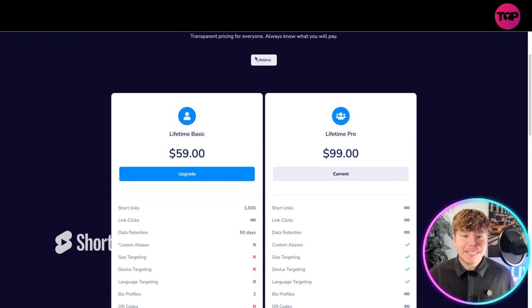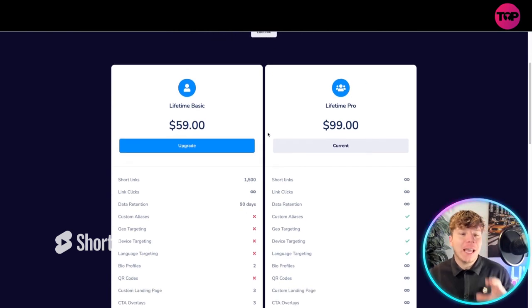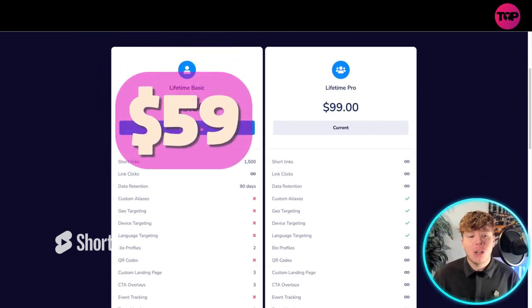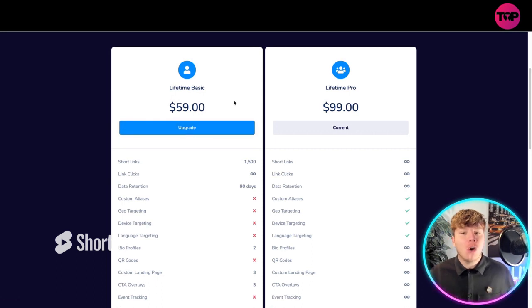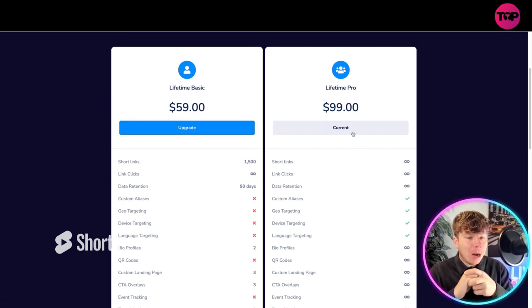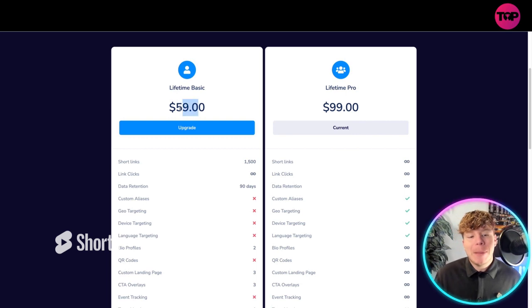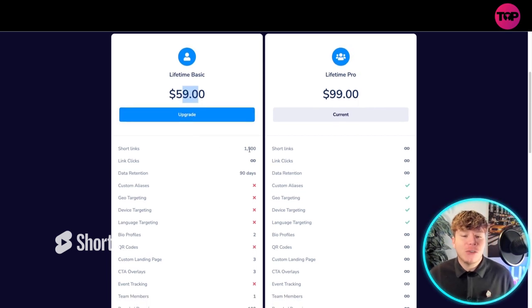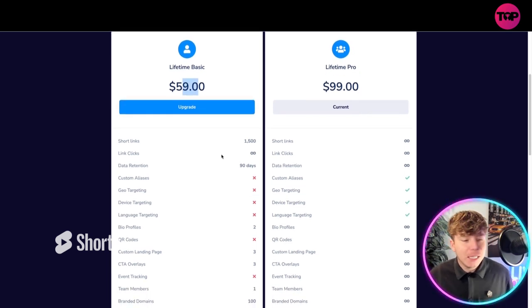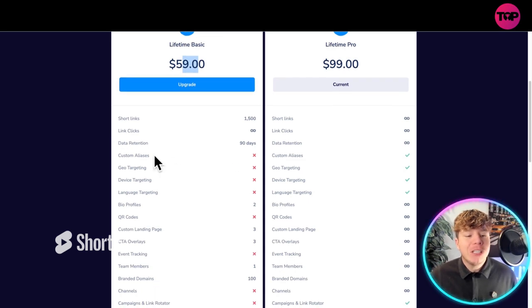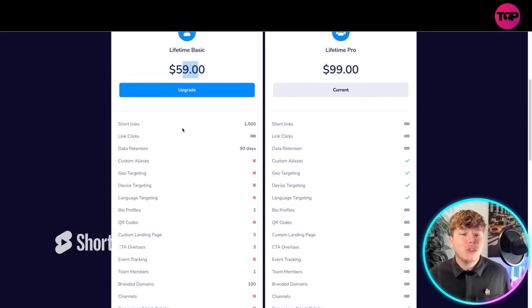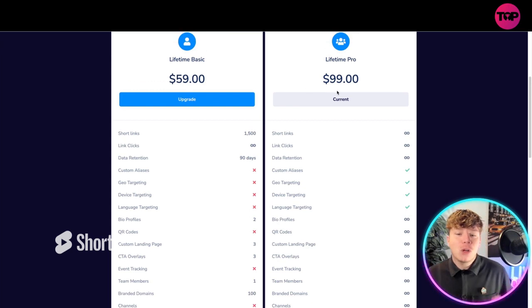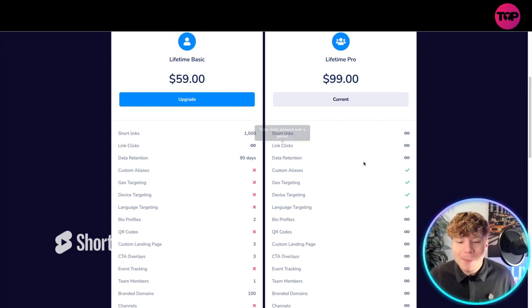Incredible. So this is a lifetime package. The lifetime basic is $59, all you got to do is click on there. Of course I have the Pro, as you can see right now. But if you wanted to just get the lifetime basic, you can get it for $59. That gets you 1,500 short links, unlimited link clicks, data retention. But there's some things that you are not getting. It's still great if you're just going for the basic package.